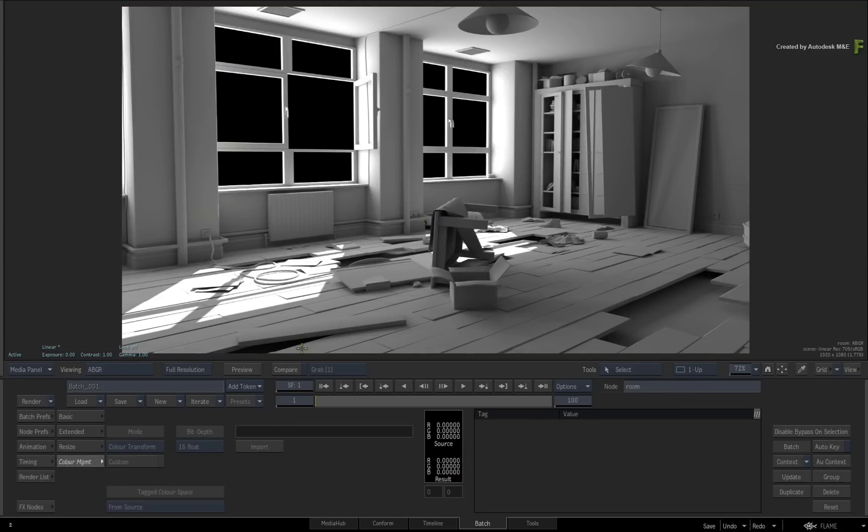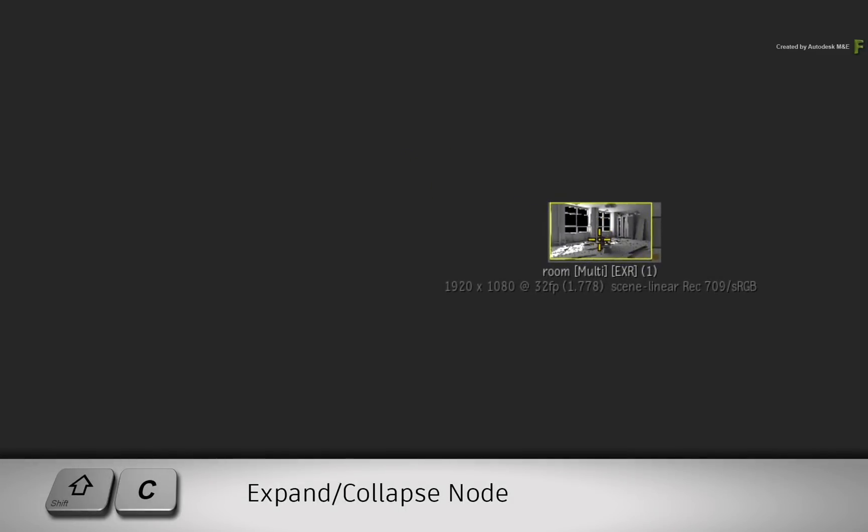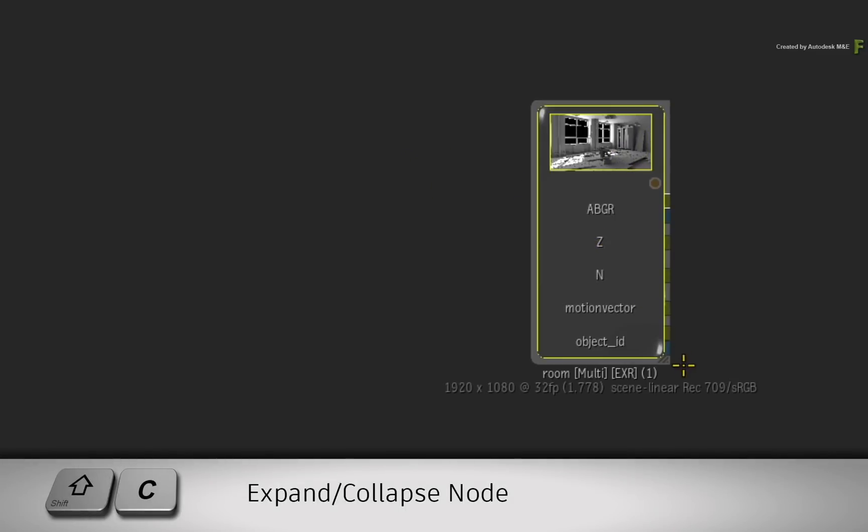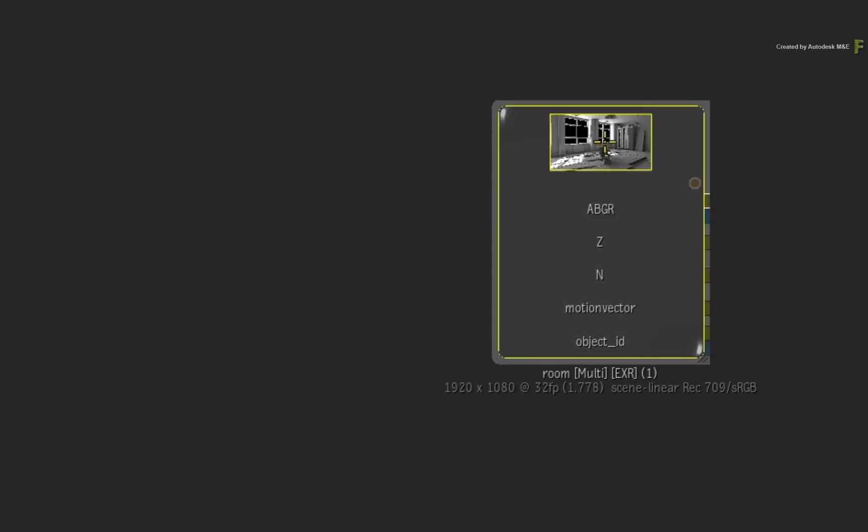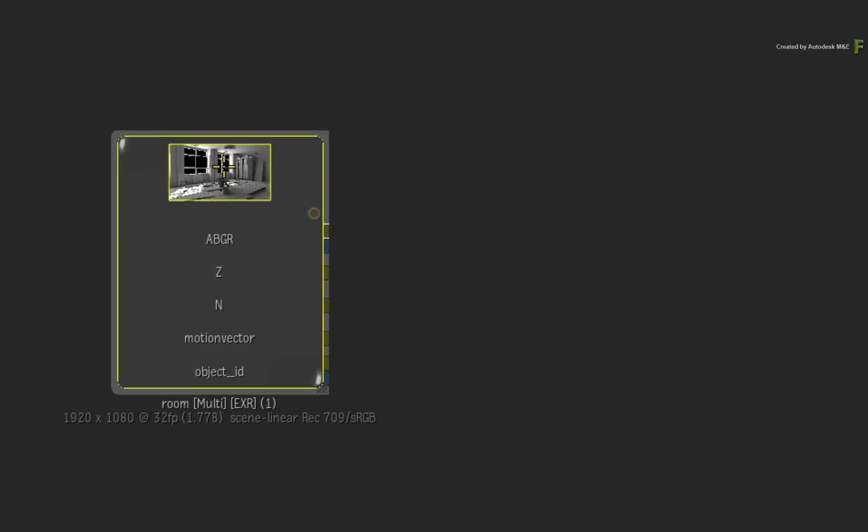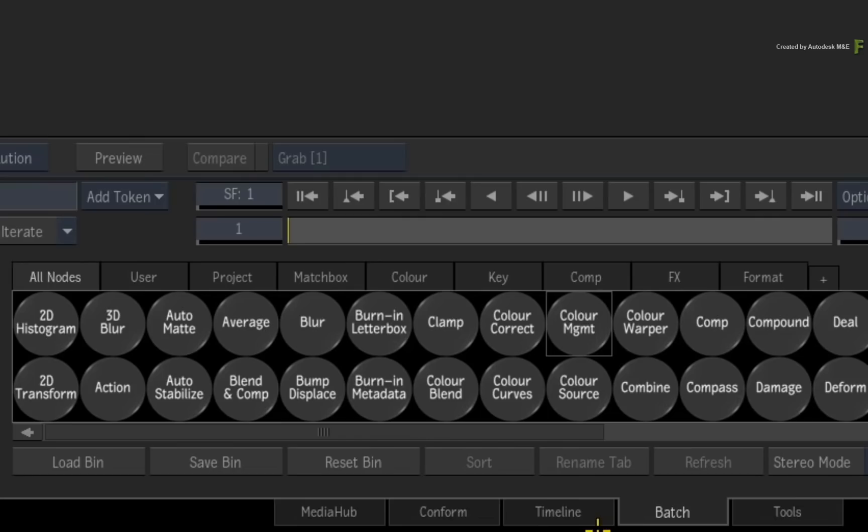Coming back to the Batch Schematic, just select the clip and press SHIFT-C to uncollapse it. Now you could composite using the render passes as various processes in the node flow graph, but ultimately these are single processes without too much flexibility.